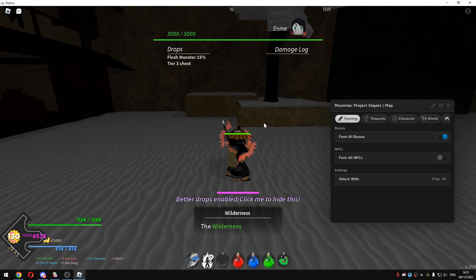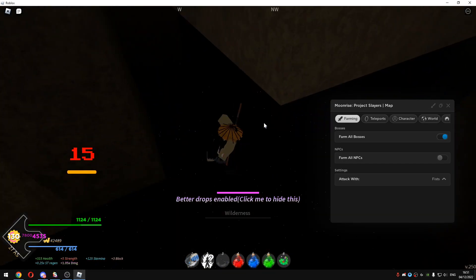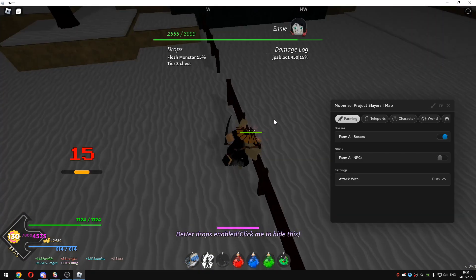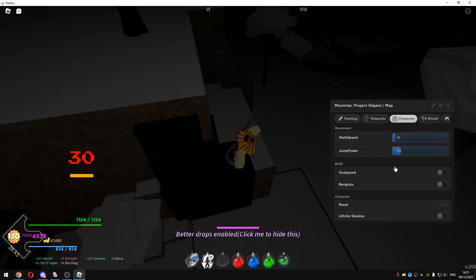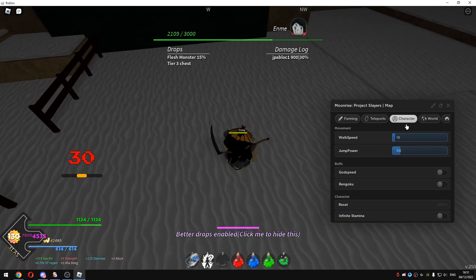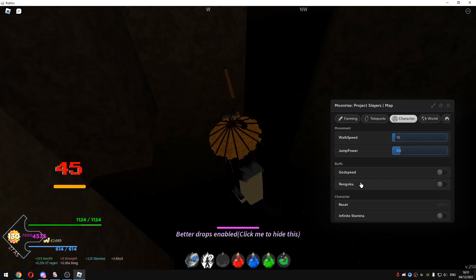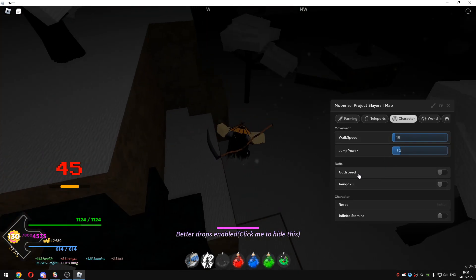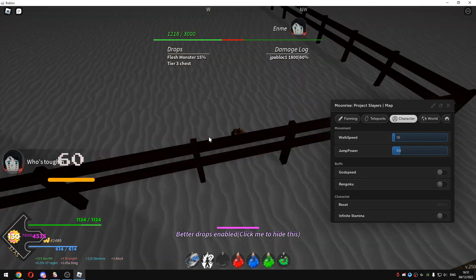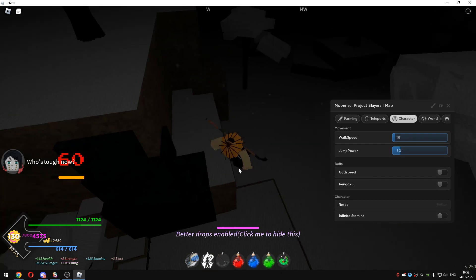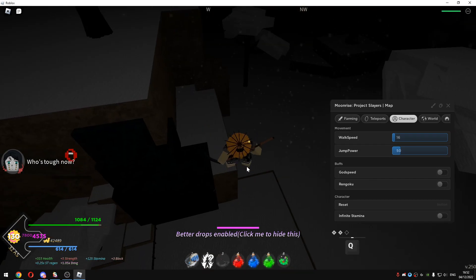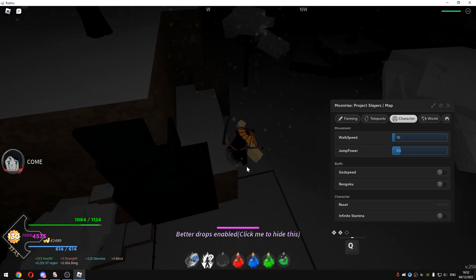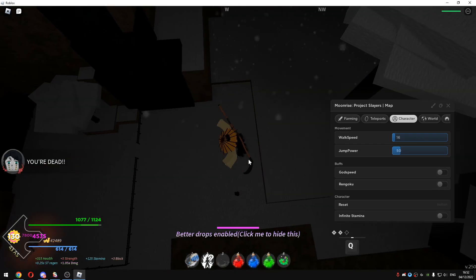And if you're human or demon slayer you have to use the features that are located in the character which is like Godspeed and the Rengoku. You use them at the same time, it will not ban you, it will give you a lot of buffs.